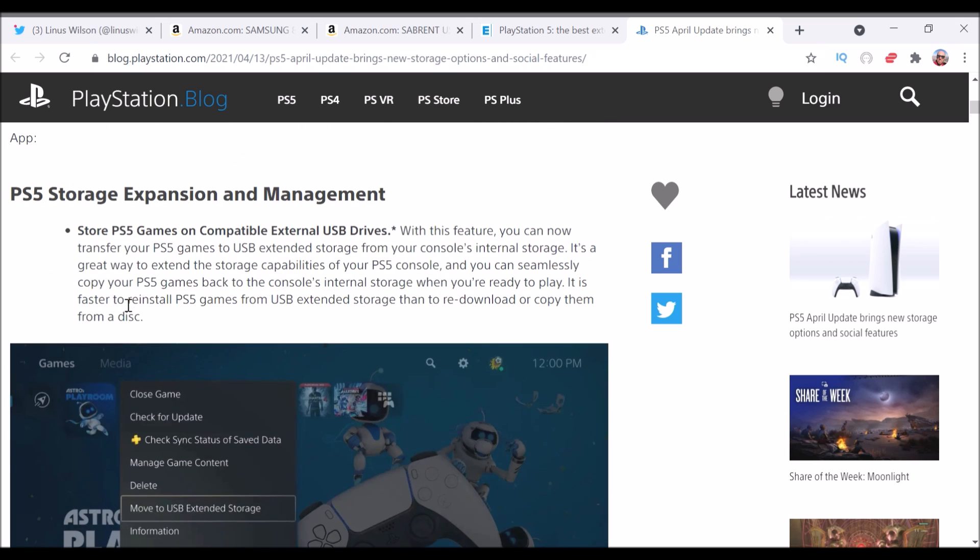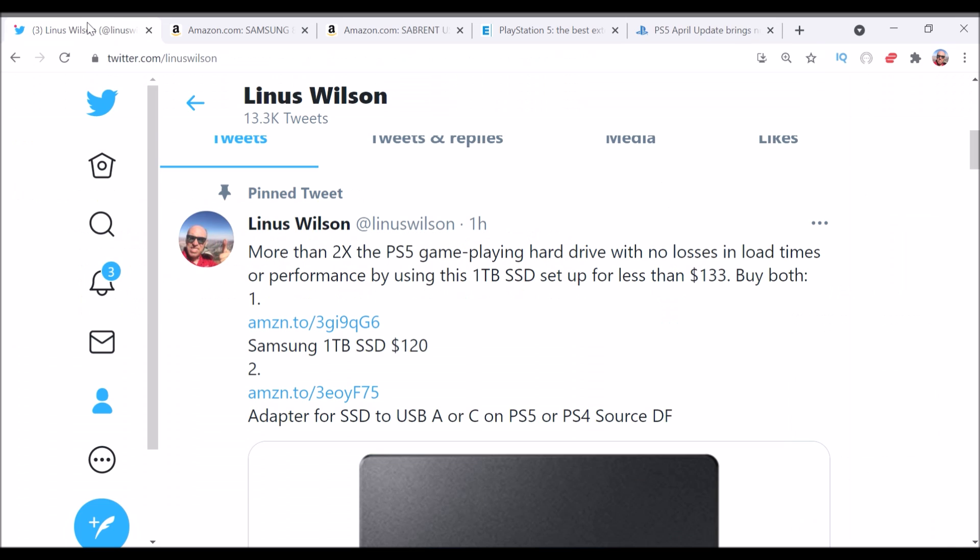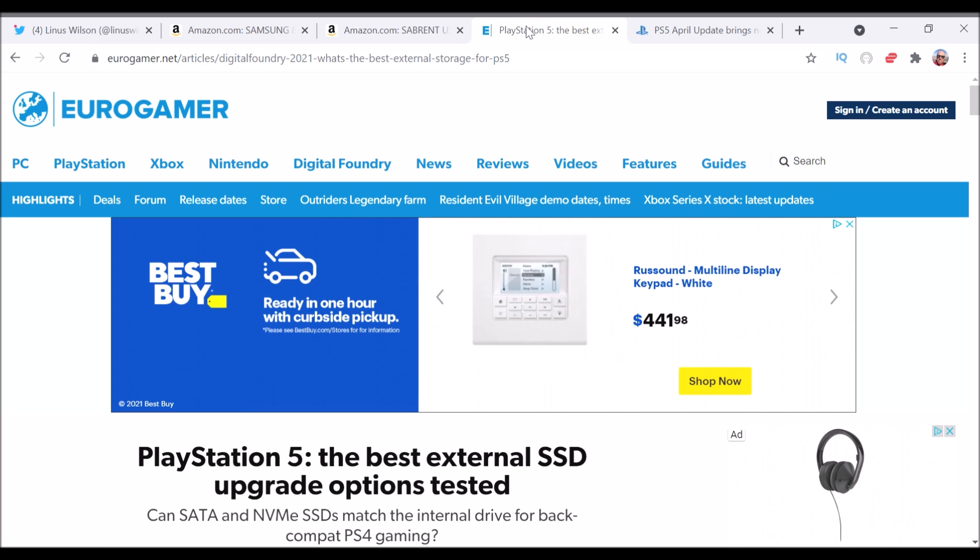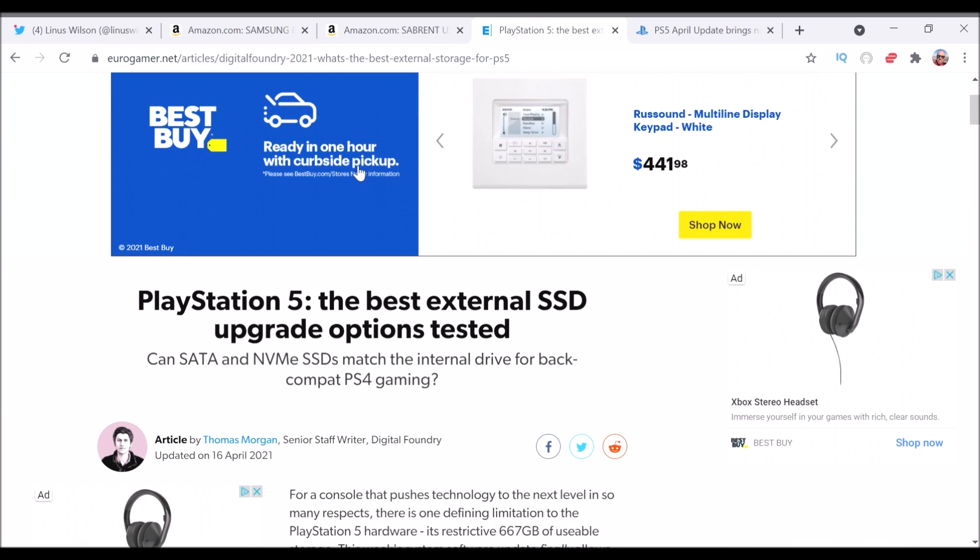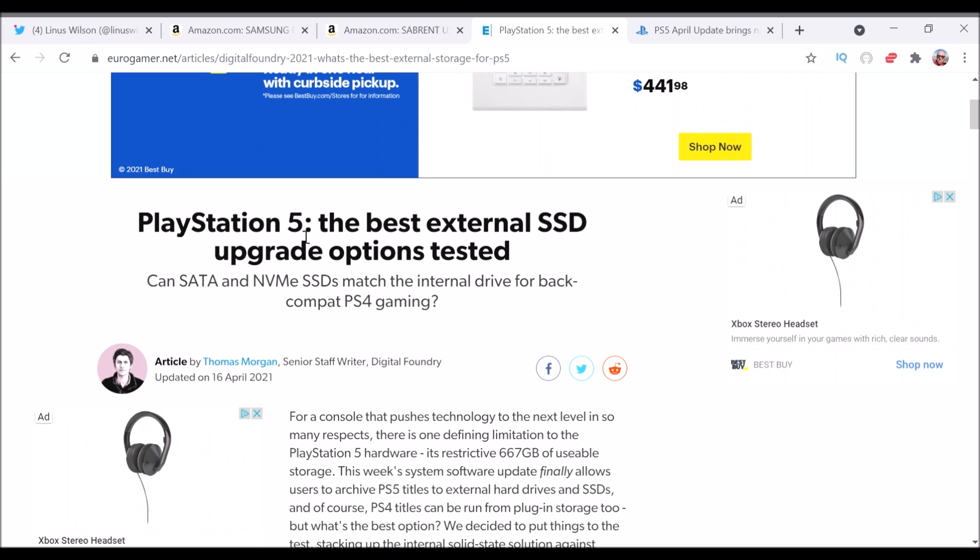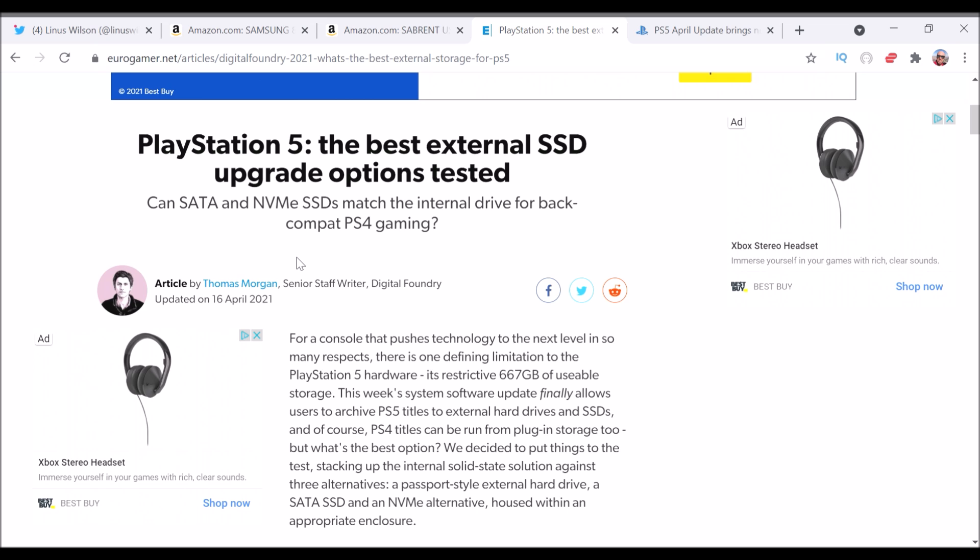But the key is, which you don't want to lose your performance from the fast SSD on the PS5 when you do that. So, thanks to Digital Foundry, they did a bunch of tests of just a normal disk external hard drive and then two SSDs.